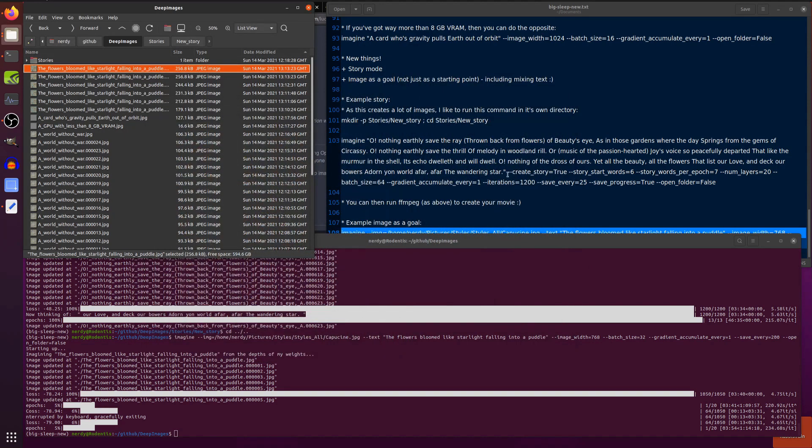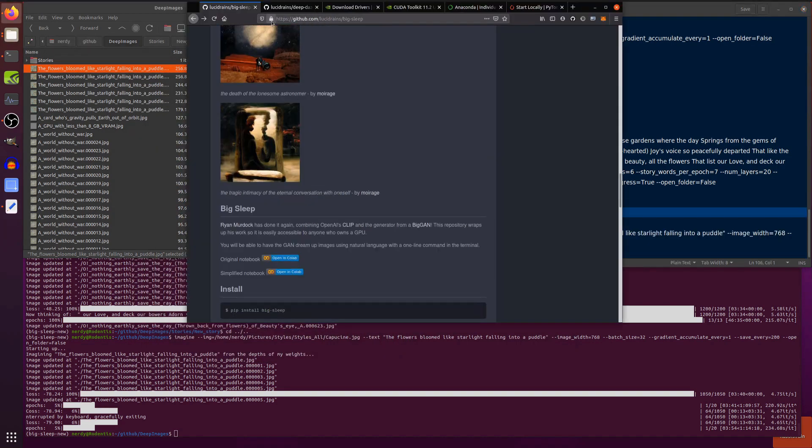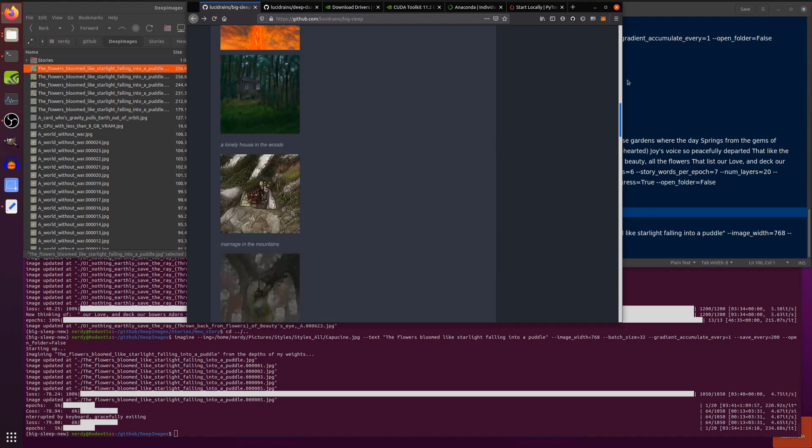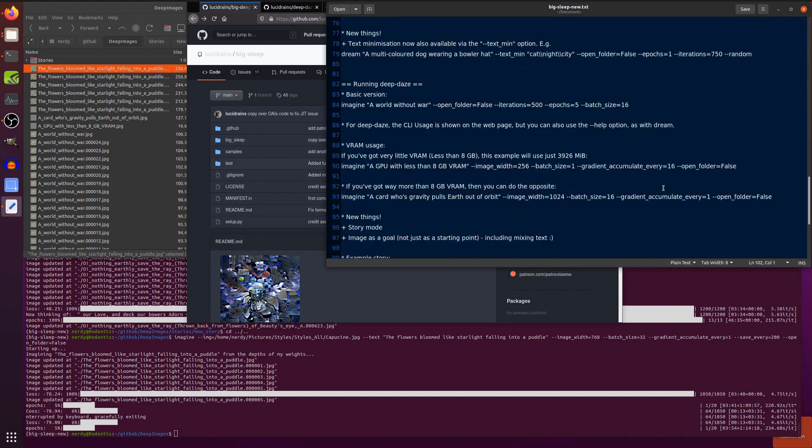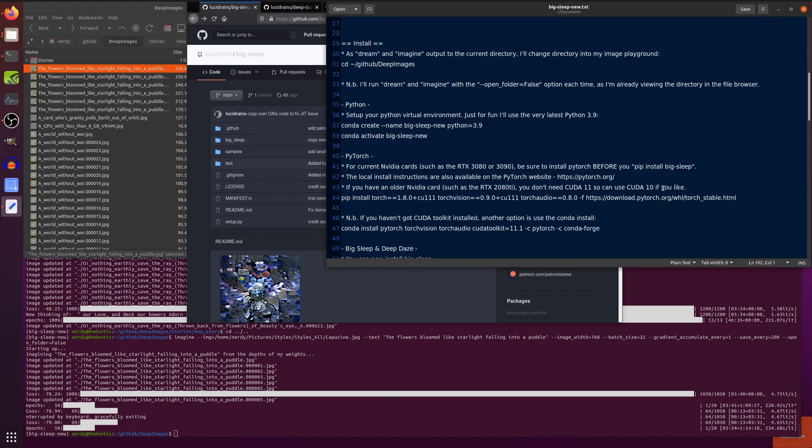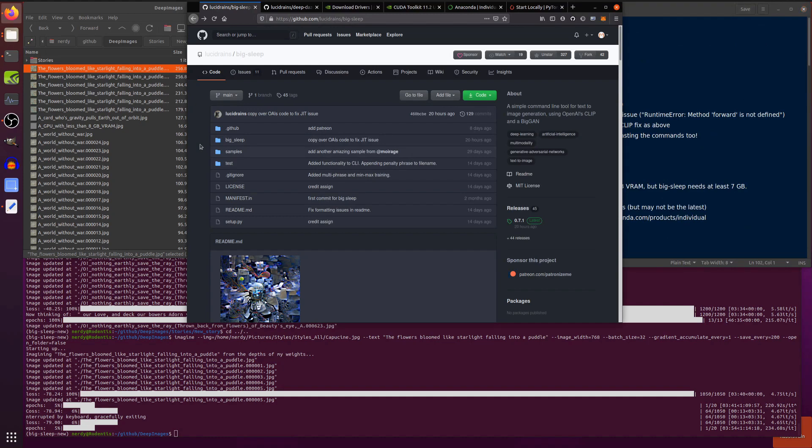So, there you go. All the updates to Big Sleep and Deep Days. Lots of bug fixes. Various new features and things. All very good indeed. Anyway, if you do have any issues do let me know down in the comments below. Obviously, all this stuff will be in the description so you can just copy and paste it and install it on your own computer. That's it for now. Rodent out.